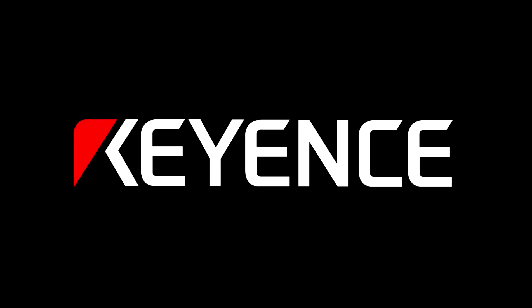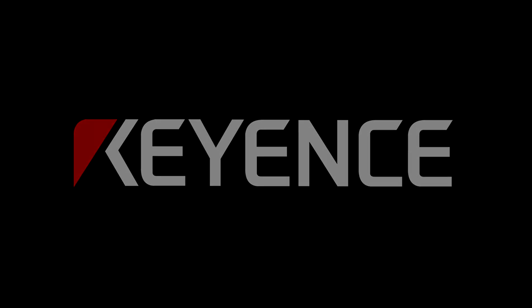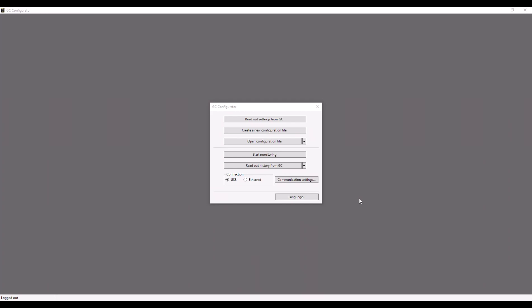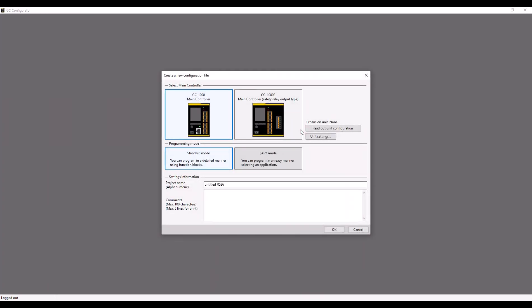This video is going to cover how to set up a GC program in easy mode. First, you'll need to select a new configuration file to create.